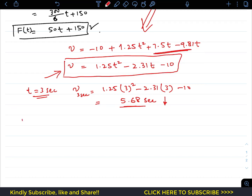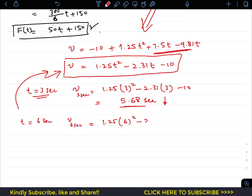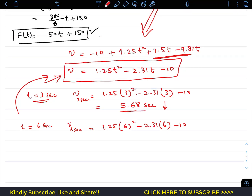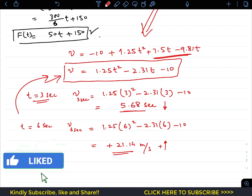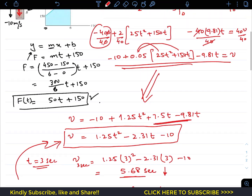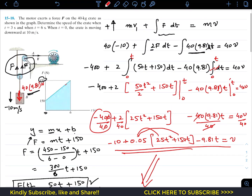To find the velocity when t equals 6 seconds, we substitute t = 6: v = 1.25(6²) − 2.31(6) − 10 = +21.14 m/s. The positive value indicates the crate is now moving upward at 21.14 meters per second. This completes the solution. I hope this helps your learning — do subscribe to Engineers Academy for solutions to more problems like this.